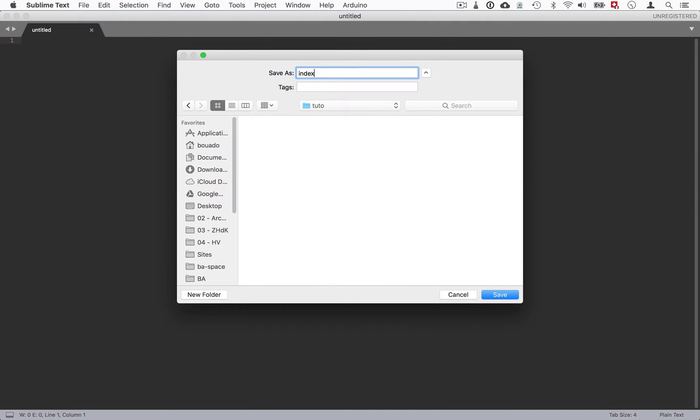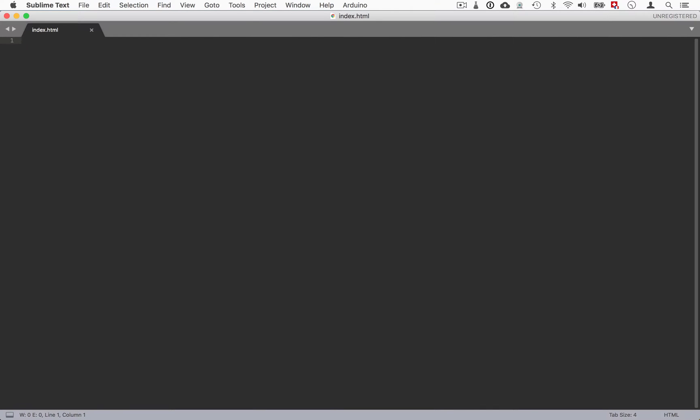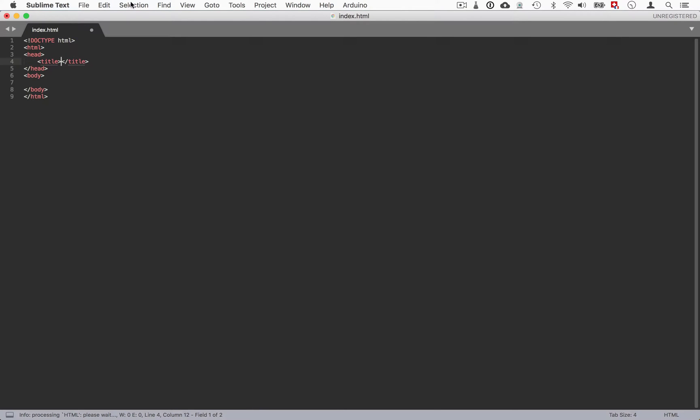We'll do everything with HTML. I have Emmet which is a quite handy snippet to have with Sublime Text. You can type for example html tab and then it creates the whole structure of a basic HTML file. For the title let's just call that Copy to Clipboard.